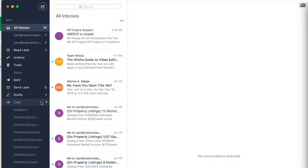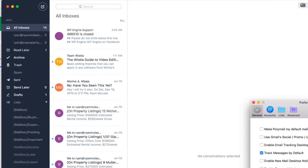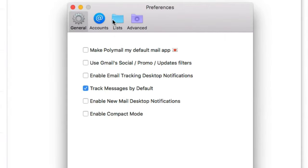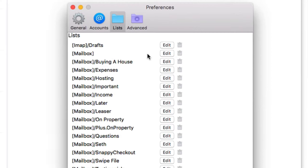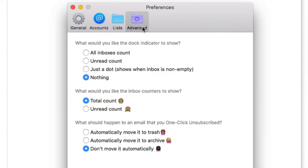Basically, all the features that you get inside Mailbox are going to be available for free. Let me go into the PolyMail preferences and have a look. We can adjust our lists and edit them there. So when Mailbox closes, I am going to want to get rid of the Mailbox labels, and I can go ahead and rename them to things like Just Buying a House or Just Expenses — all of my lists there.